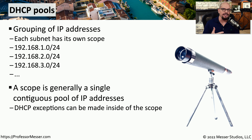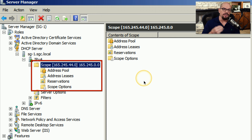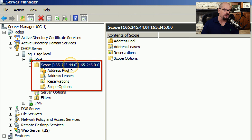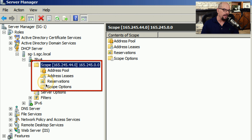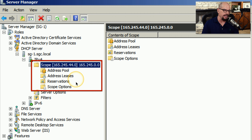But there may be times when you'd like to set a DHCP reservation or exclude certain IP addresses from that range, and you can certainly create those exceptions within the DHCP server. Here's a DHCP server running on a Windows Server device. This specifies the scope of 165.245.44.0. Underneath that scope, we have a series of address pools so we know what IP addresses will be assigned, and address leases so we can view what IP addresses have previously been assigned. We can also configure IP reservations, so if a certain device should always receive the same IP address, we can configure that in that section.